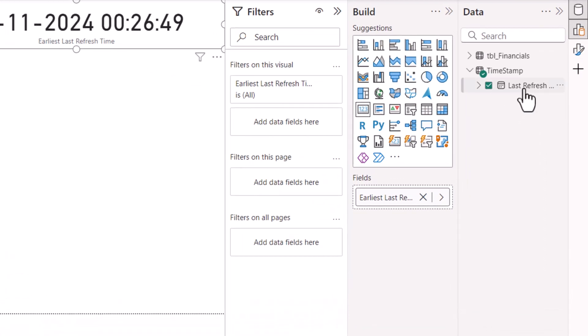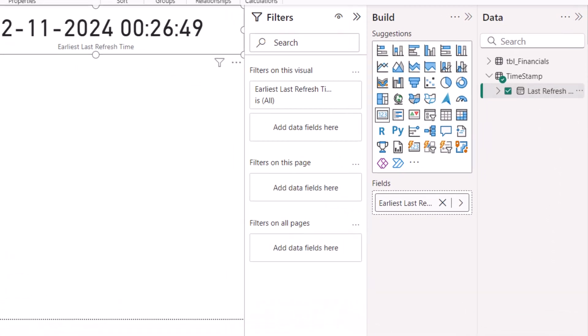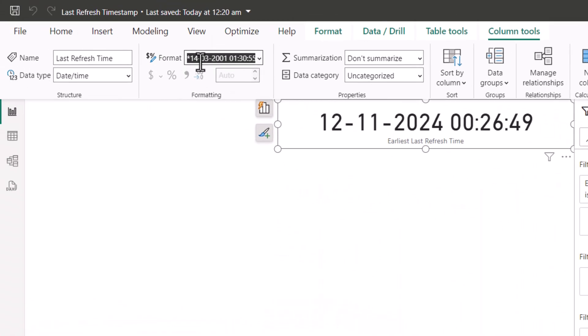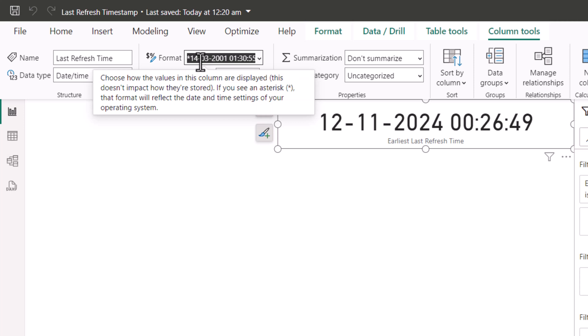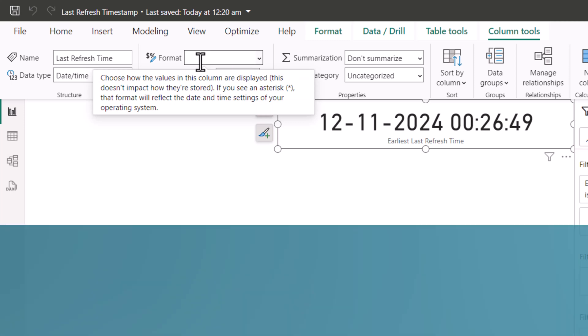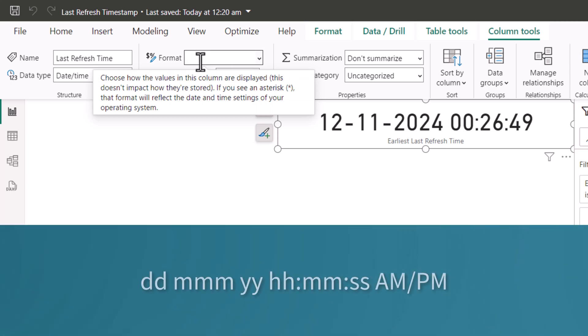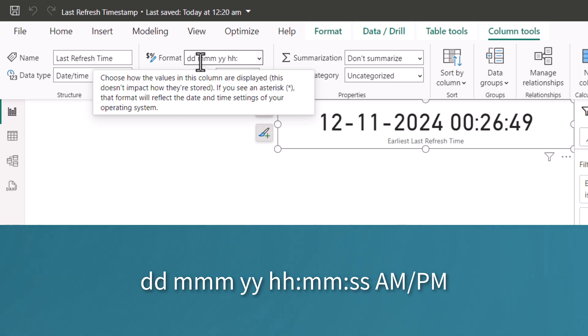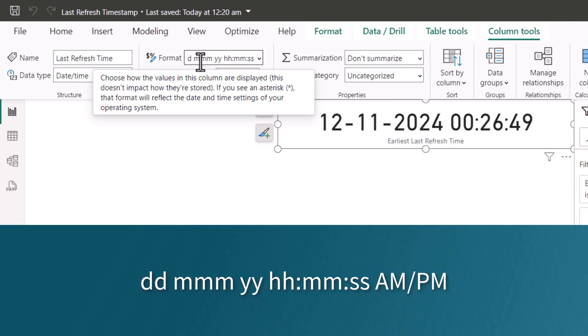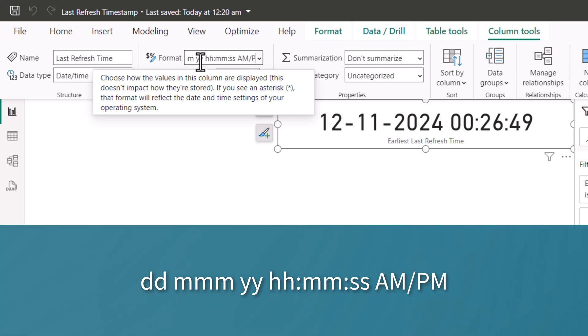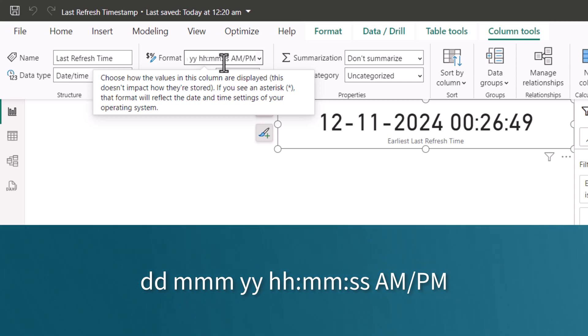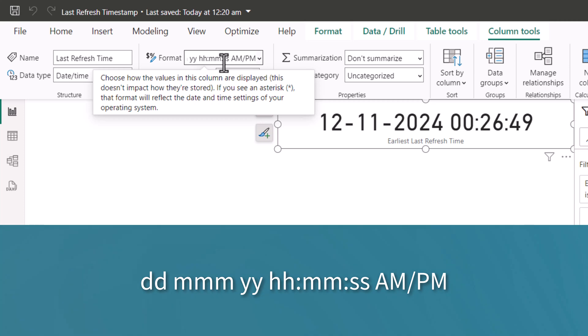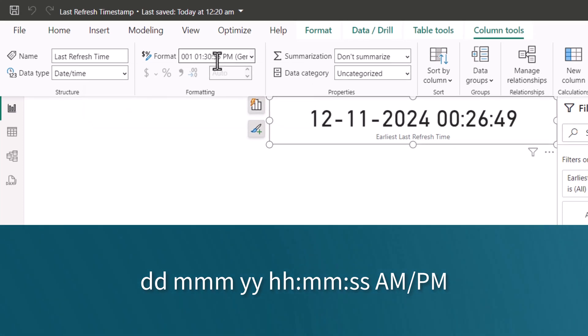Select the field and go to the format code. Delete the existing one. I am going to give dd mmm space yy space hh colon mm colon ss space am slash pm. This format will show the time with three letters of the month and whether it is am or pm. Then hit enter.